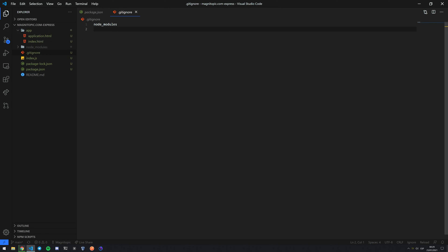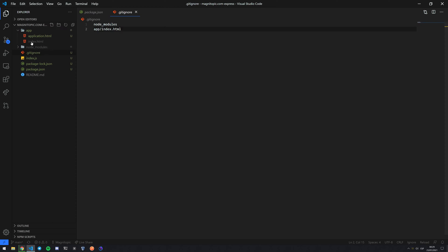And then index.html. There we go. So you see that the folders and files that I've added to my gitignore are now this shade of gray. This is Visual Studio basically saying these two files are not going to be uploaded.